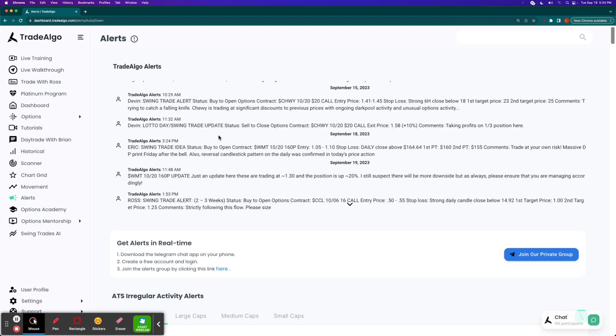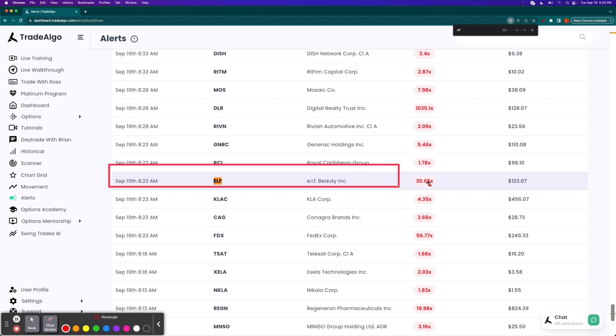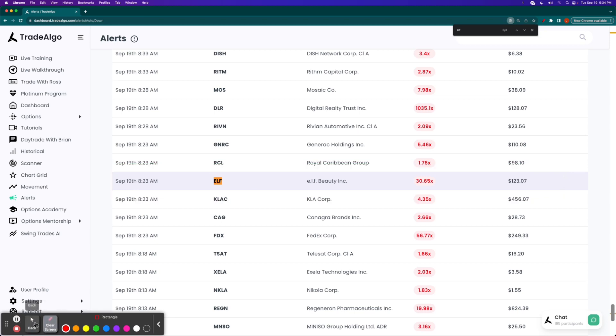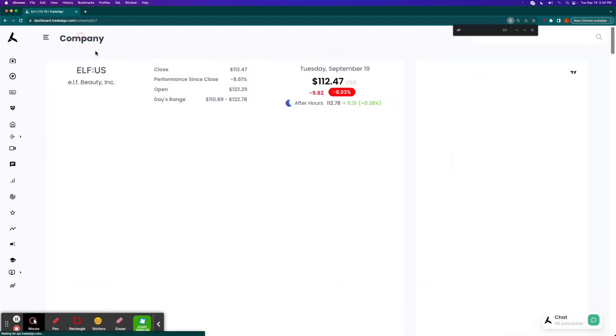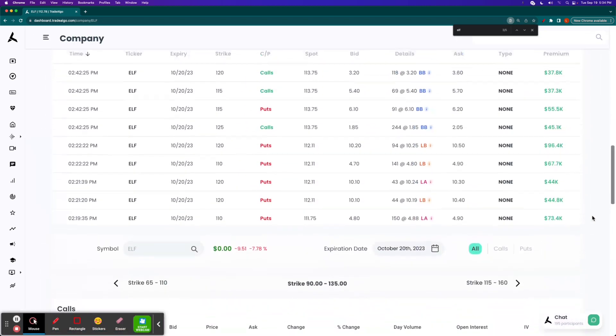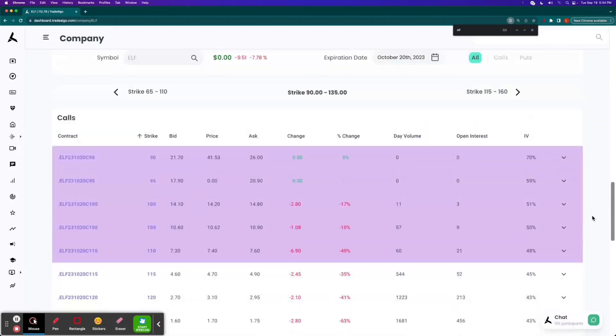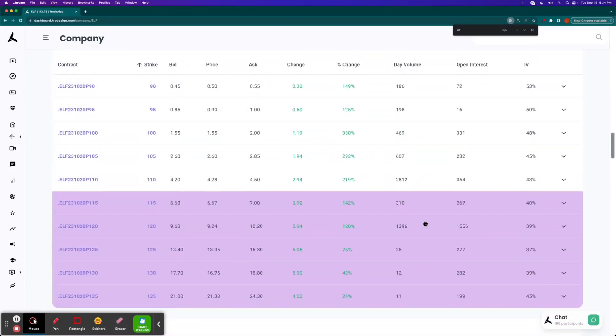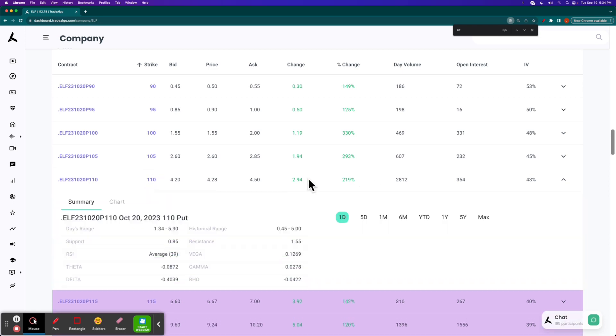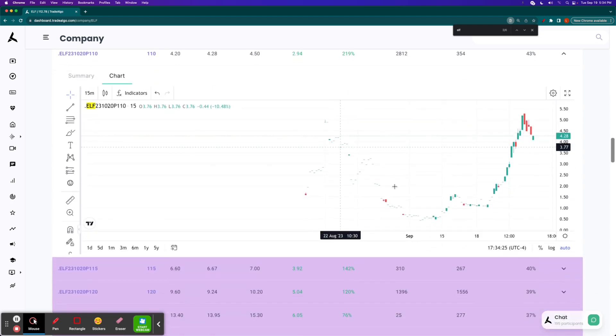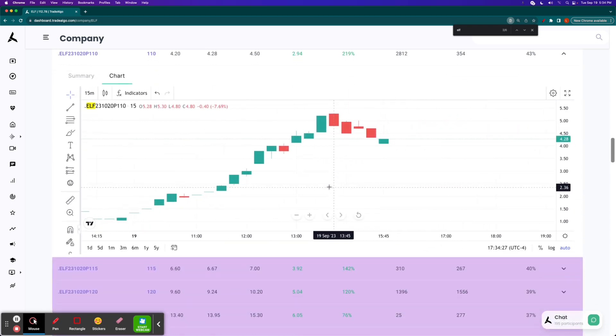If we look at ELF, you can see 8:23 AM, 30 times what's normally seen there. It's just a little more than an hour before the market opened. If we go to the options chain, you can see a nice list of triple-digit returns with the $120 and the $110 option being the most viable options, considering that there was more daily volume and open interest in those.